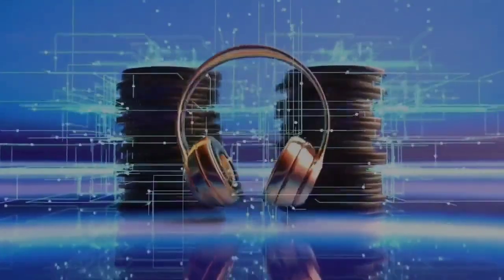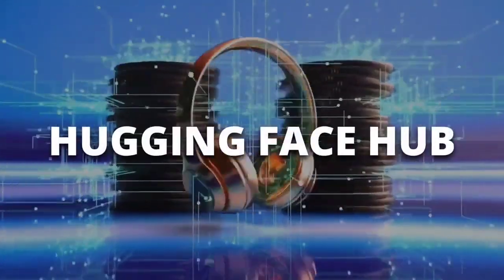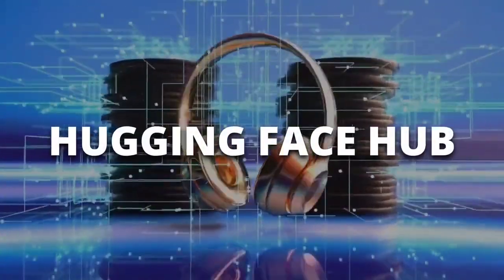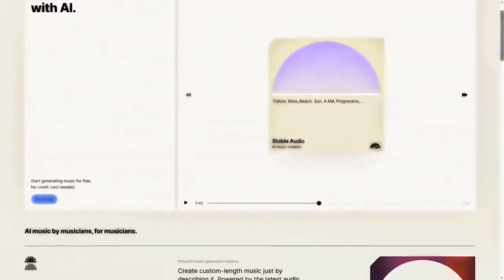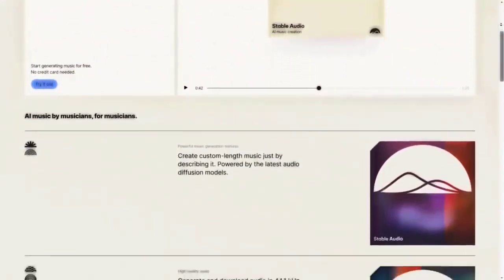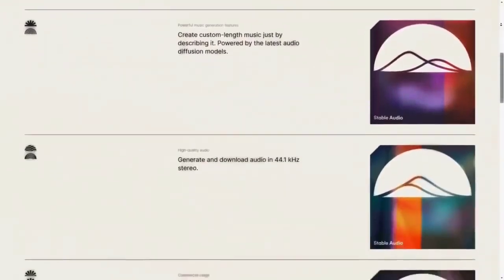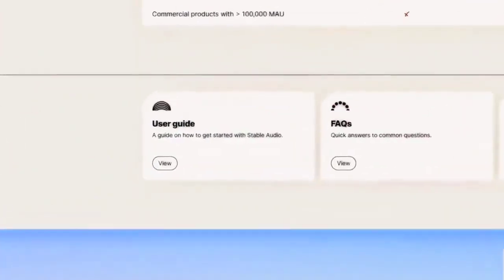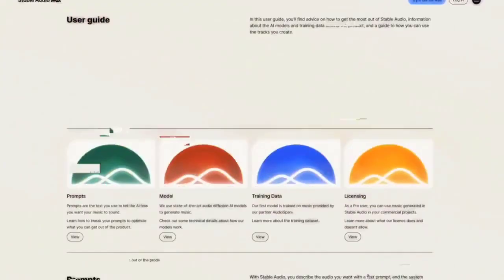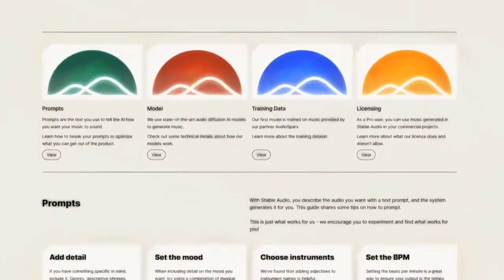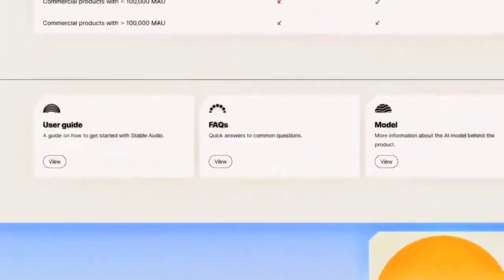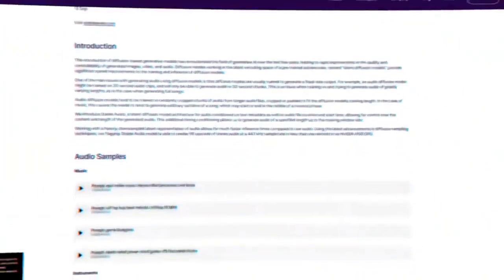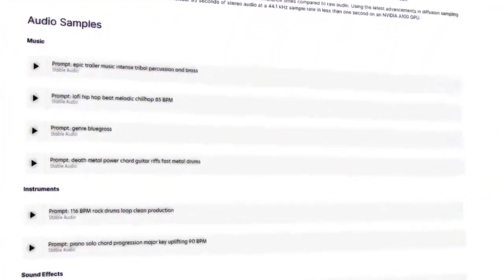You can try out Stable Audio on their website or on Hugging Face Hub, where they have uploaded some models powered by Stable Audio. For example, you can try Stable Audio Vicuna 7B V1.3 or Stable Audio Vicuna 13B V1.3, which are based on Vicuna, the same language model that Medusa AI uses. You can also check out their blog post or their research paper for more details and examples of how Stable Audio works and what it can do.